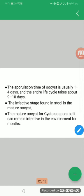The mature oocyst of Isospora belli can remain infective in the environment for four months. It is resistant to environmental conditions and will remain infective in the environment.